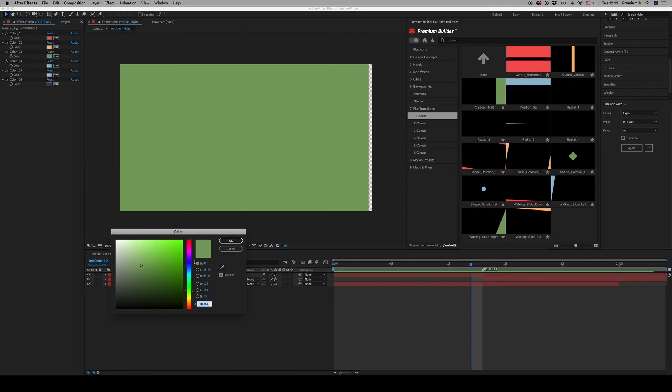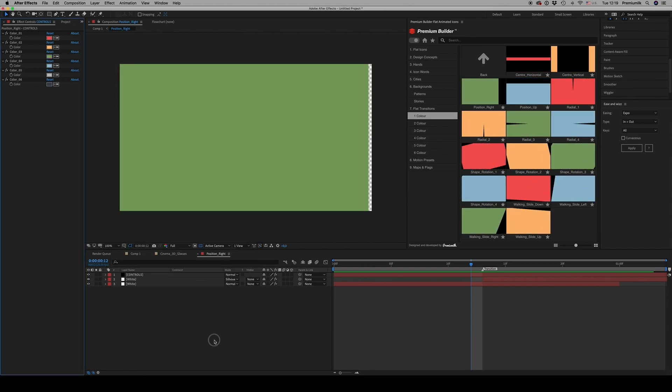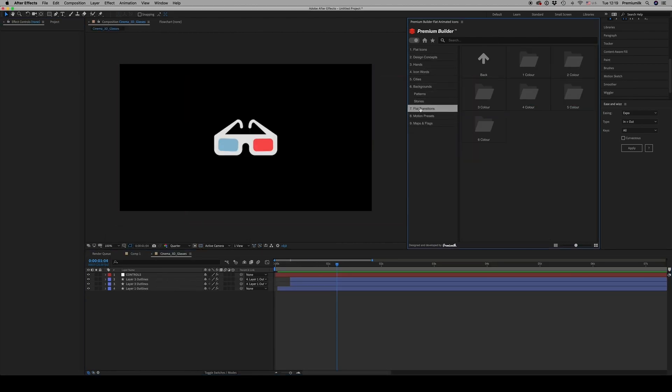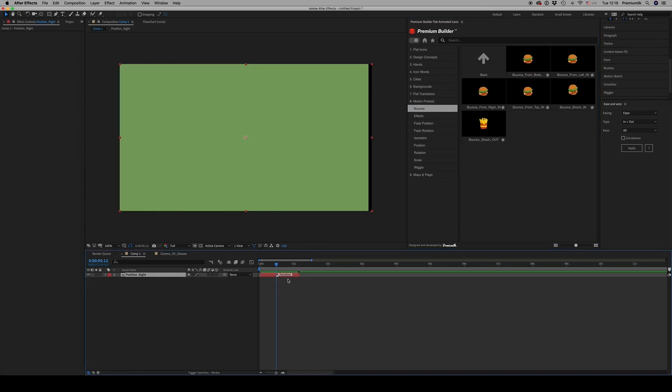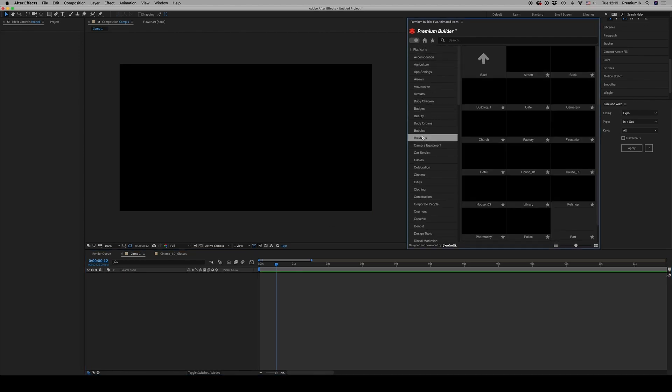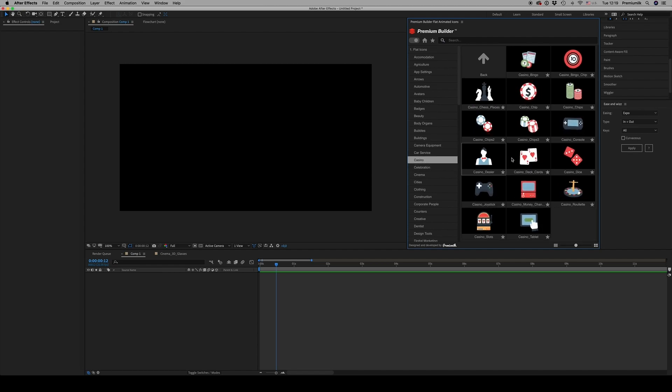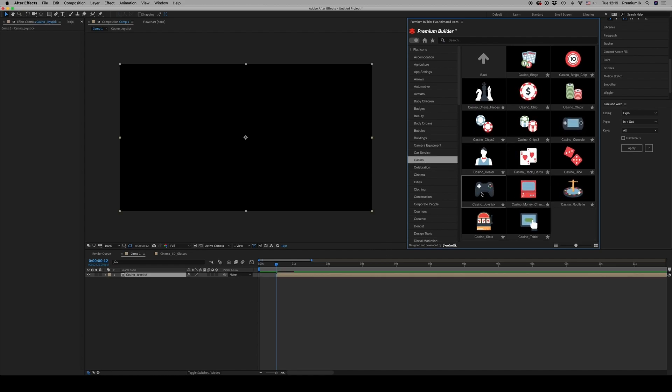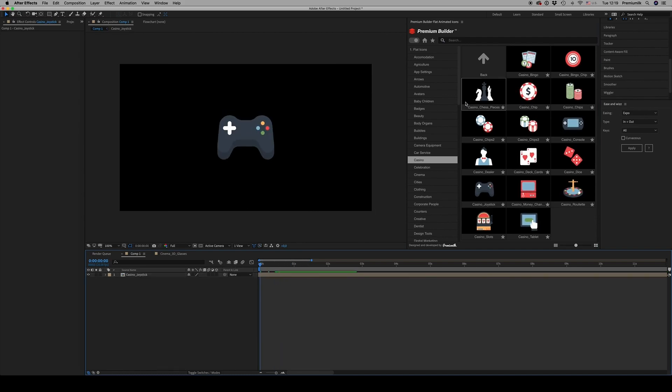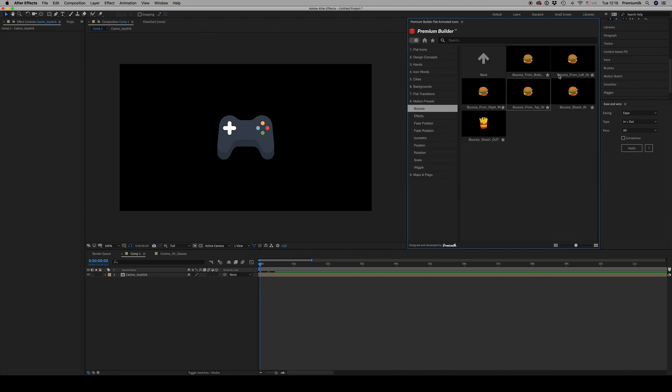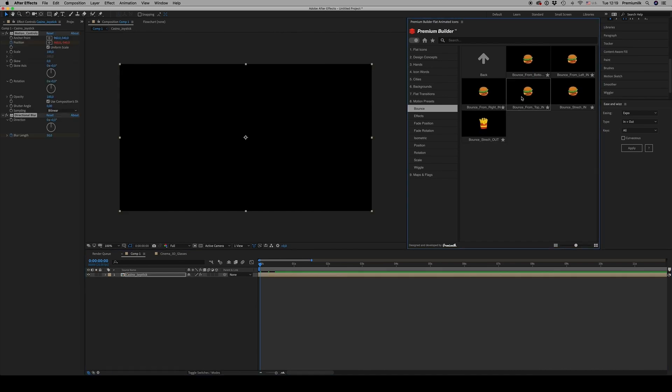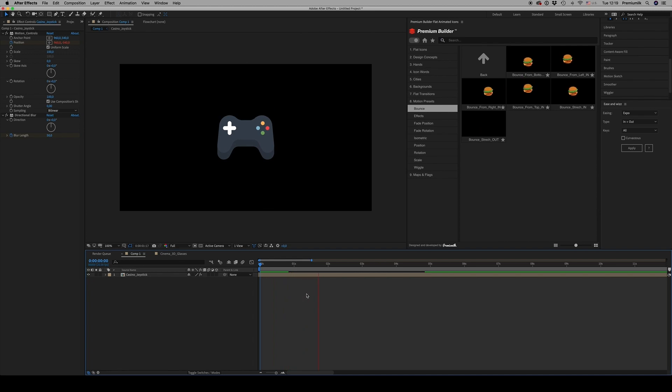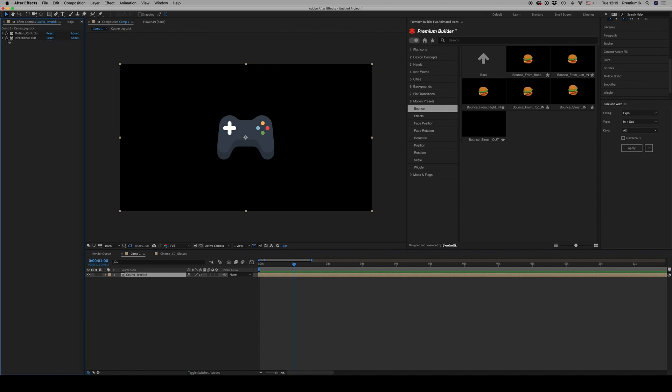We also have motion presets. Let's say we have this icon and we want to apply a motion preset to bounce from up. Just select and double-click, and the object will bounce. This shows the effects it has. If you don't want them, you can delete them.